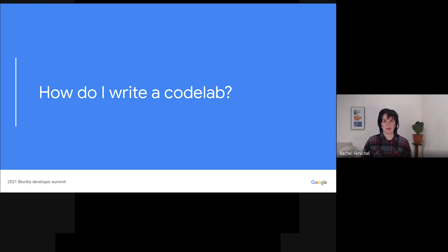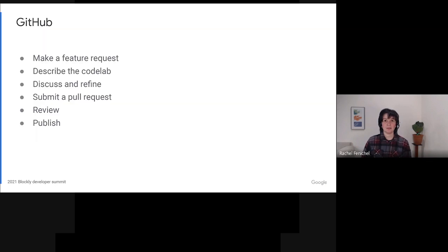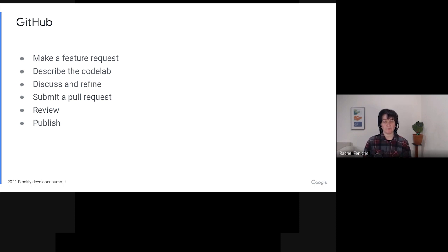Okay, you've got me hooked. How do I write a codelab? The flow for writing a codelab is pretty similar to the flow for writing code. You head over to the Blockly samples repository, and you file a feature request that describes the codelab that you'd like to see. We'll respond to discuss and refine the idea.